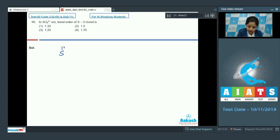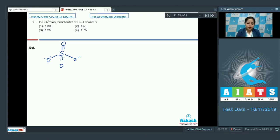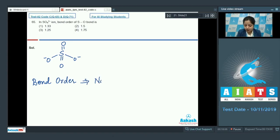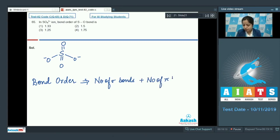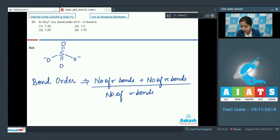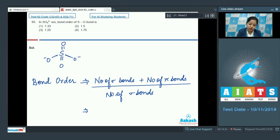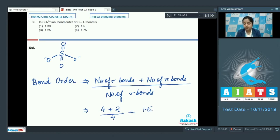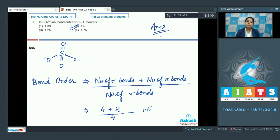Let's draw the structure of the sulphate ion. Its geometry is tetrahedral. The bond order formula is: (number of sigma bonds + number of pi bonds) divided by the number of sigma bonds. In sulphate ion there are 4 sigma bonds and 2 pi bonds, giving (4+2)/4 = 1.5. So the correct answer is option 2.